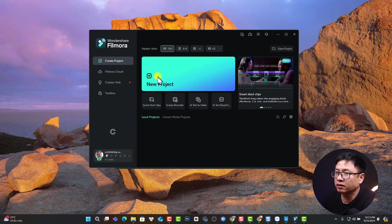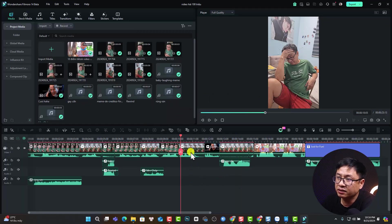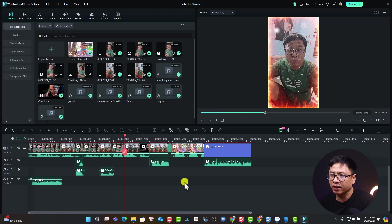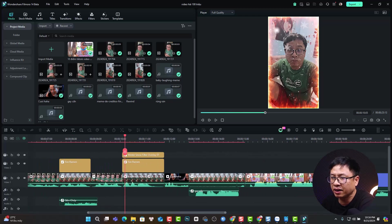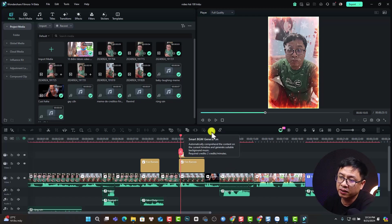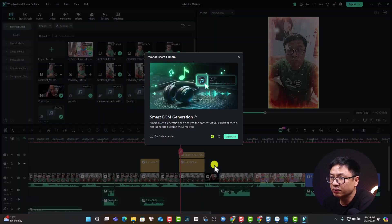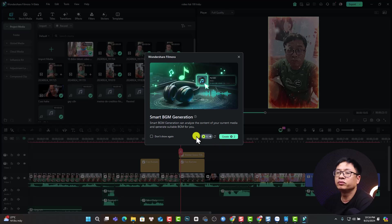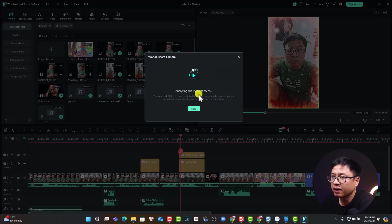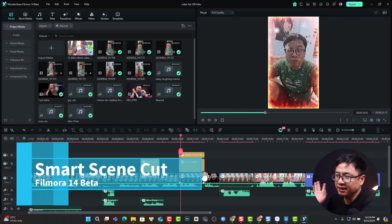Let's close the project and create a new one. Here I have a short, funny video I made for my Vietnamese channel. You have the video on the timeline, and now if you want to generate background music, click the Smart Background Music Generation button. You'll see that generating background music costs 2 AI credits per minute. Click Generate to start analyzing the video content, and you can also hide the panel.